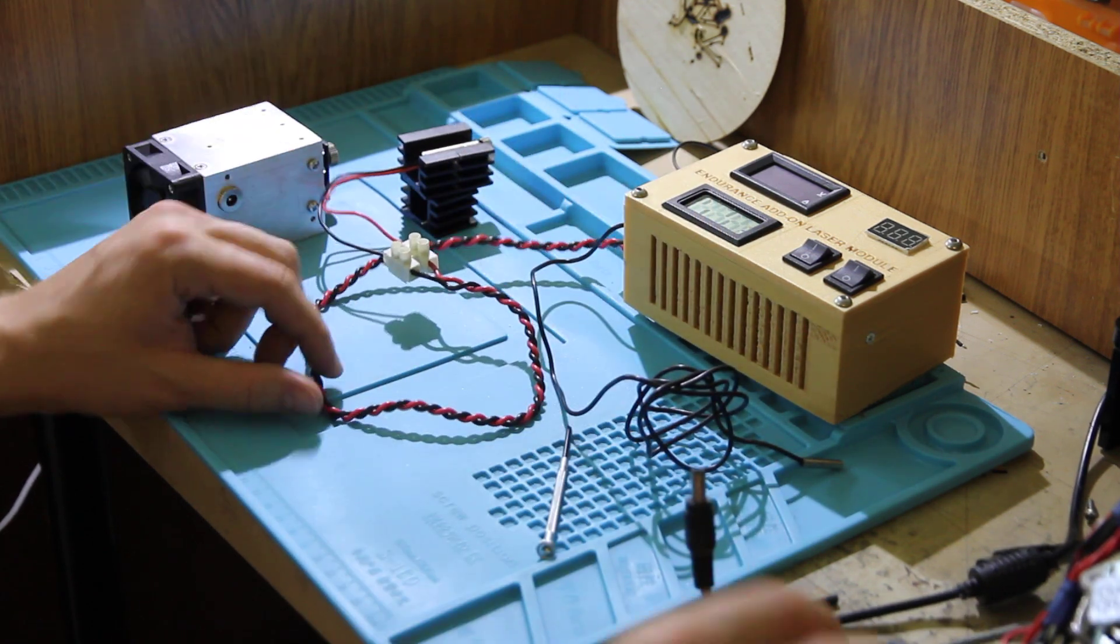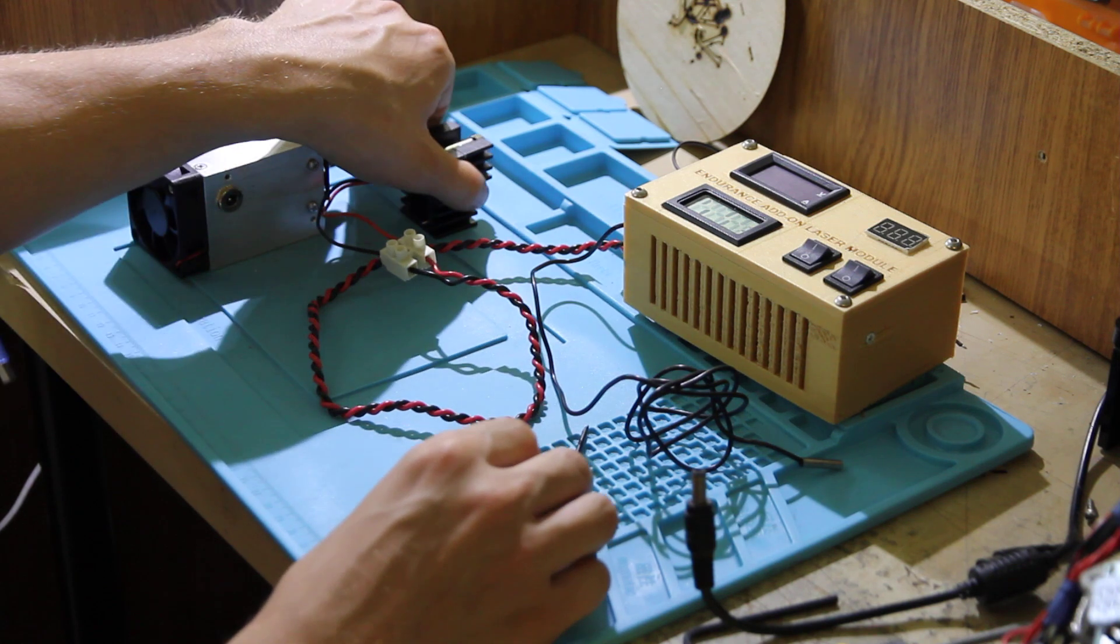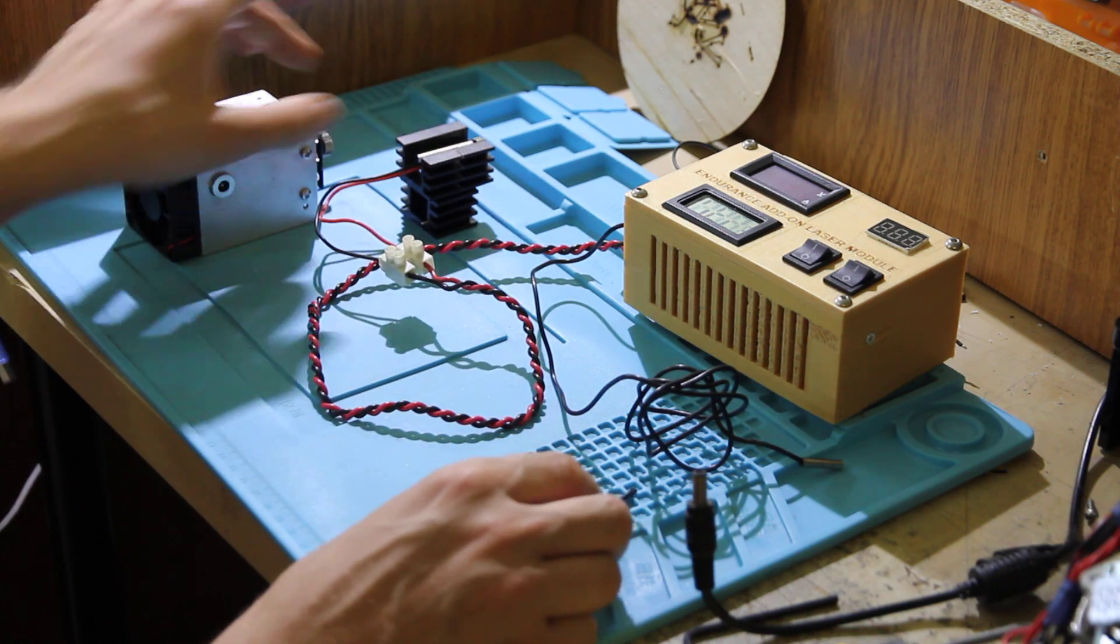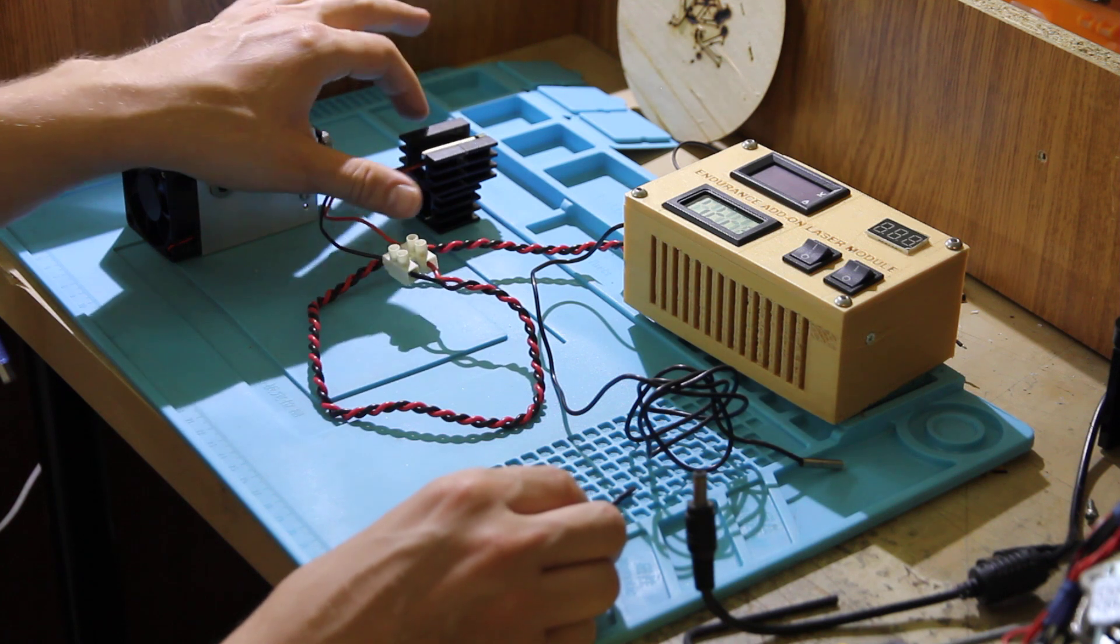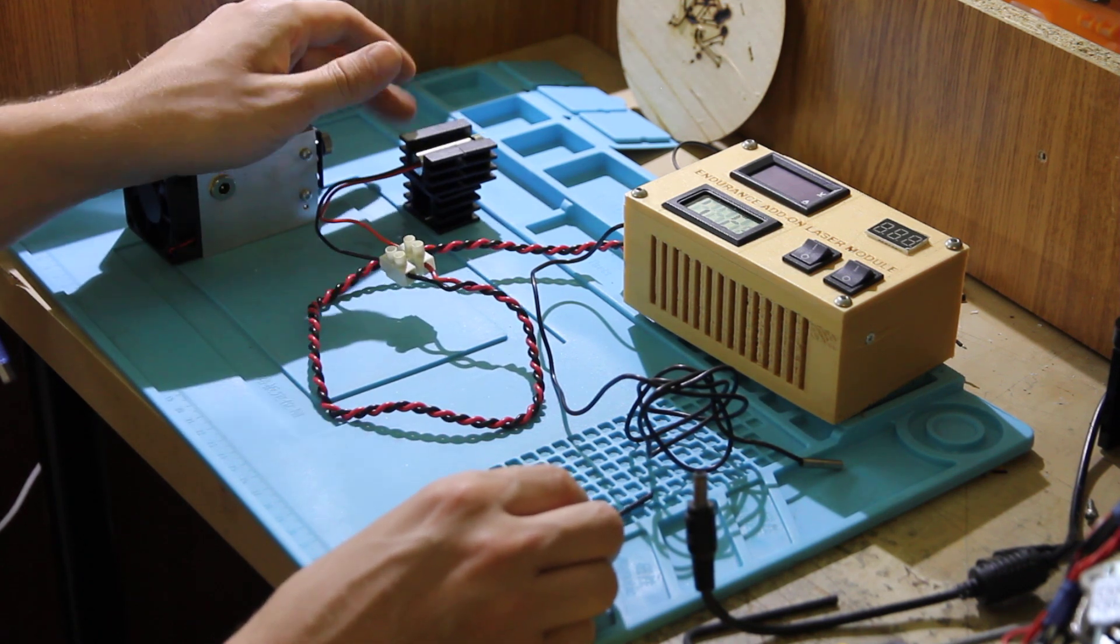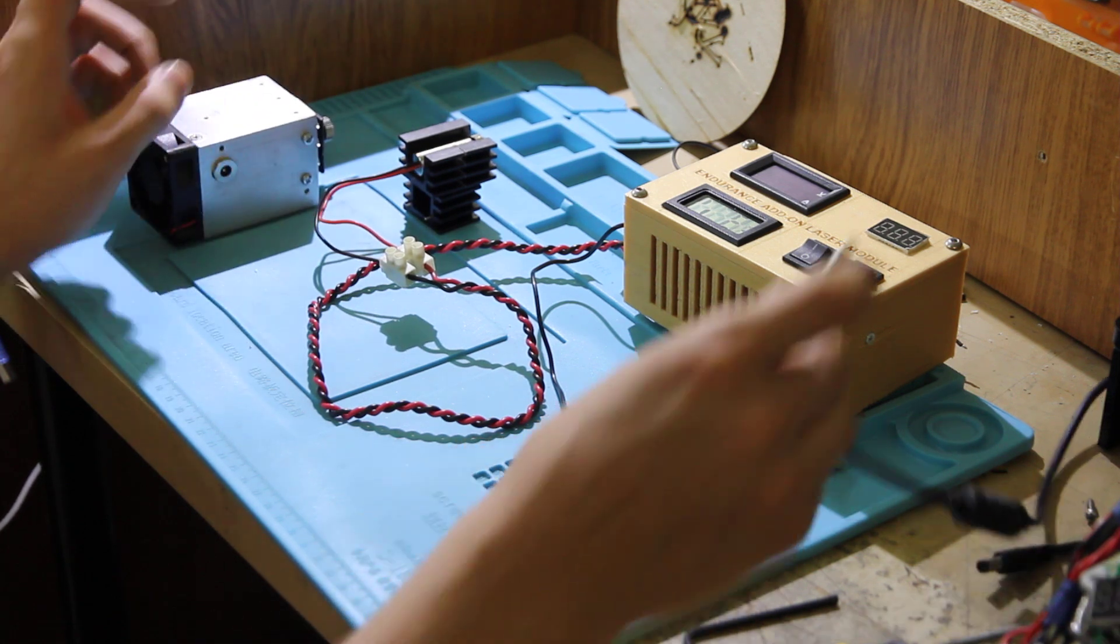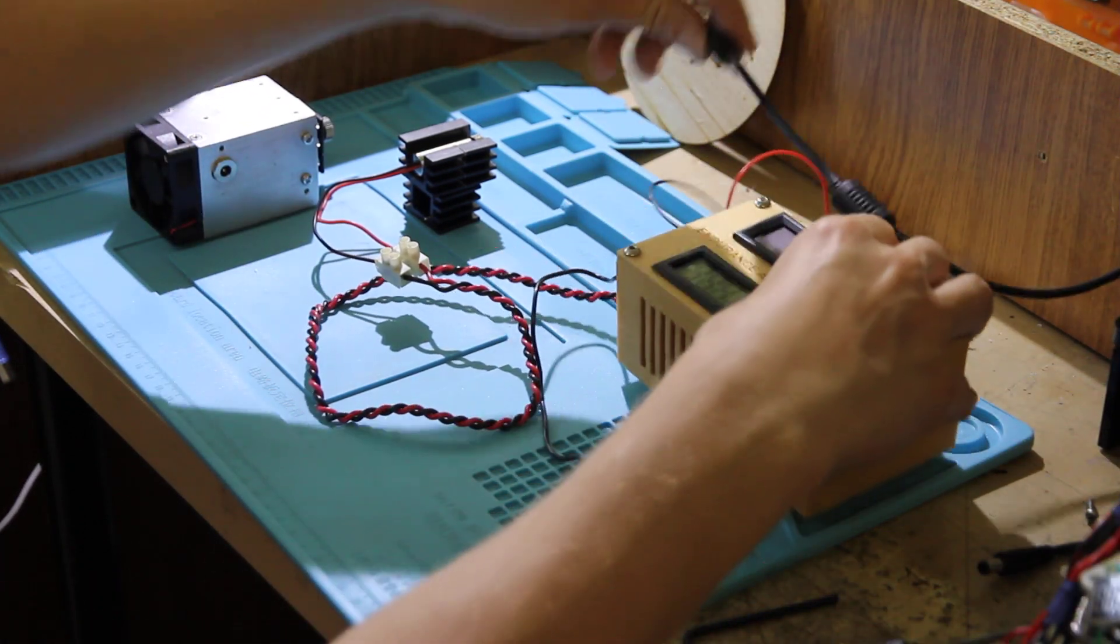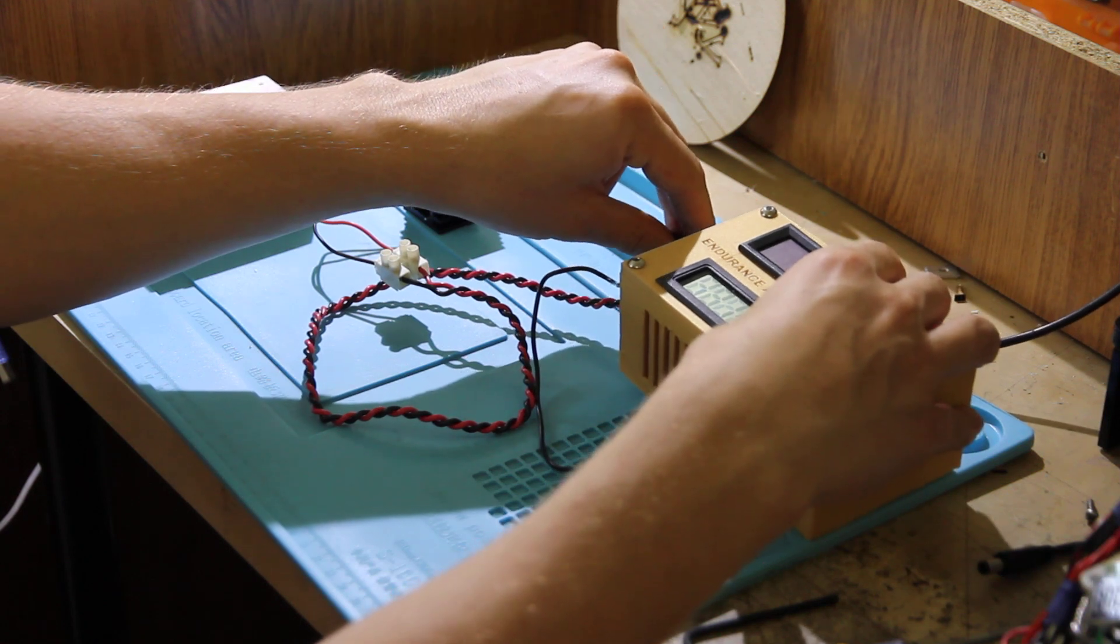Now we're ready to go, but we're going to make a very quick test because the laser diode is not inserted into the heat sink, so the temperature will go up pretty quickly. Let's run it.